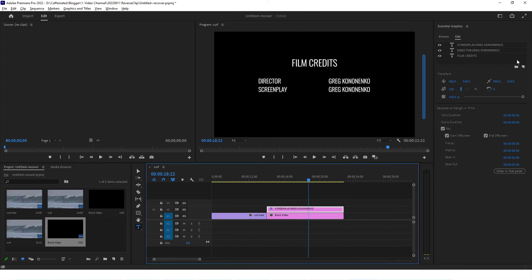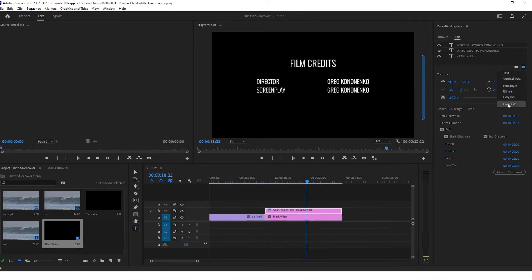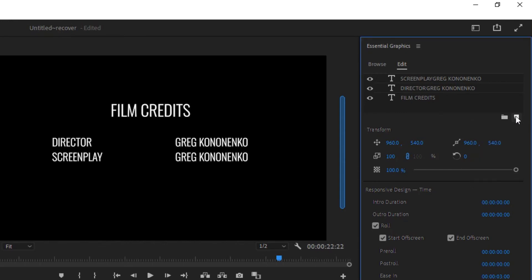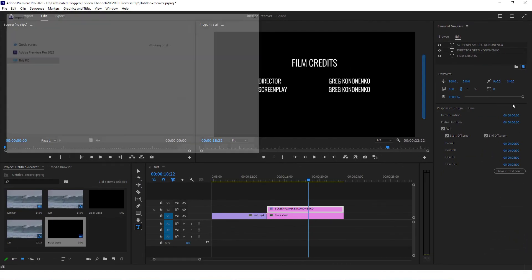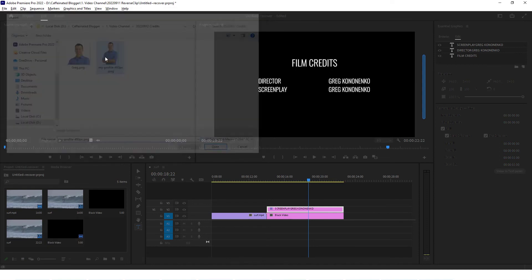You can continue building up more and more layers of text. Last thing that I'd like to share with you is that you can actually add an image in here as well. If you've got a logo or if you've got any other graphics, you can create a new layer here and choose from file.